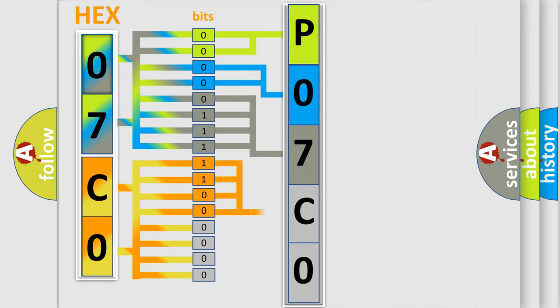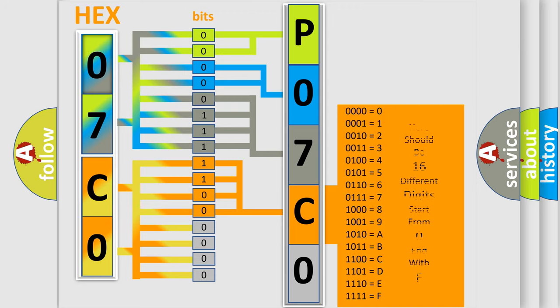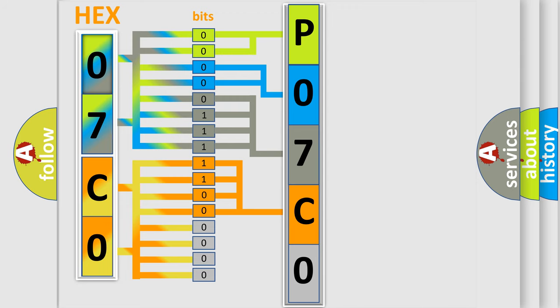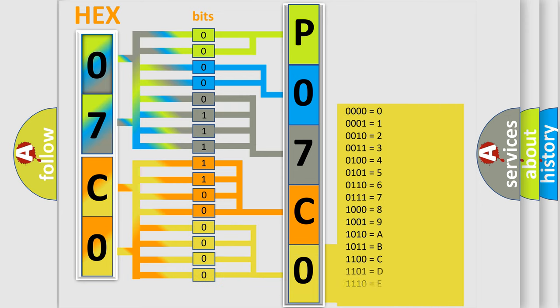A single byte conceals 256 possible combinations.